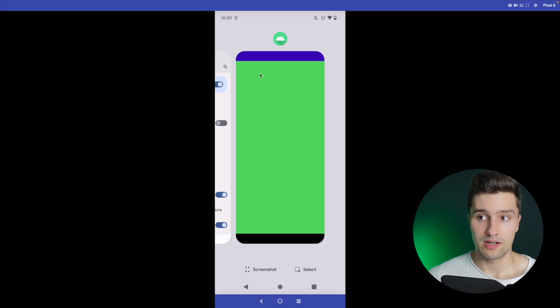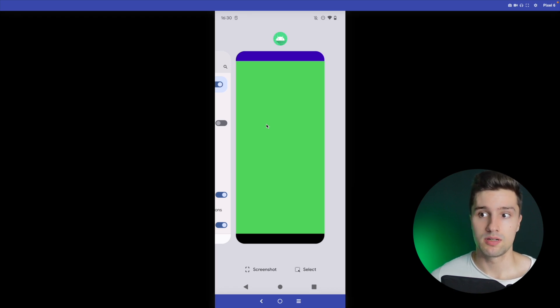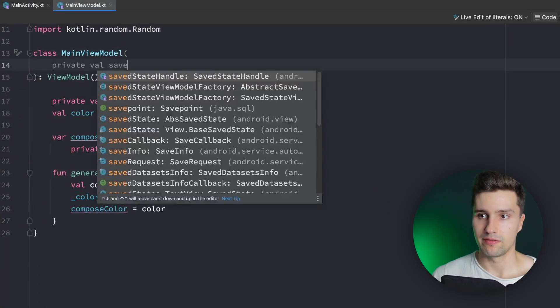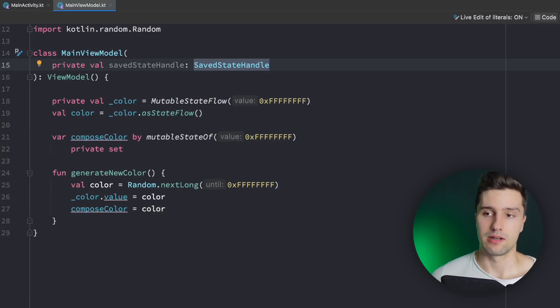Process death in Android is when the system needs memory and kills your background app. If we do this and the user goes back via recent apps, the back stack is actually restored so the screen is reopened — but you'll see the color resets to white. That's the problem with process death: your whole application state is lost, yet the user gets back to where they left, leading to invalid states. The user would expect the color to still be green.